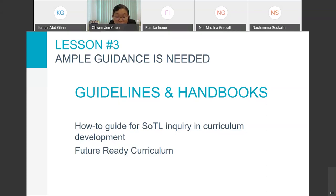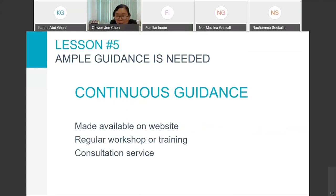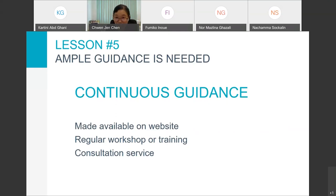A comprehensive explanation of future-ready curriculum in handbook form may be necessary for success. Lesson four: workshops need to involve not just the project leaders but also all team members. Lesson five: continuous guidance is needed — for example, providing reference resources on a website, conducting regular workshops not just at the beginning, and providing consultations like a help desk to provide support throughout the process.